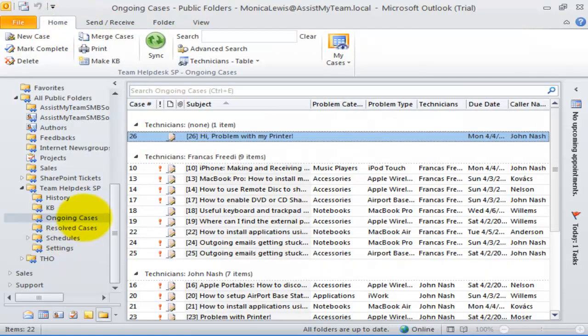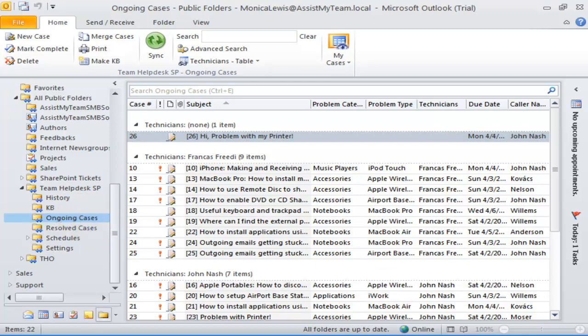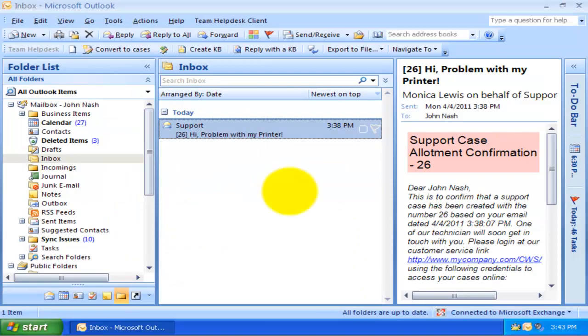Let us try sending an email to this ongoing cases folder and see what happens.